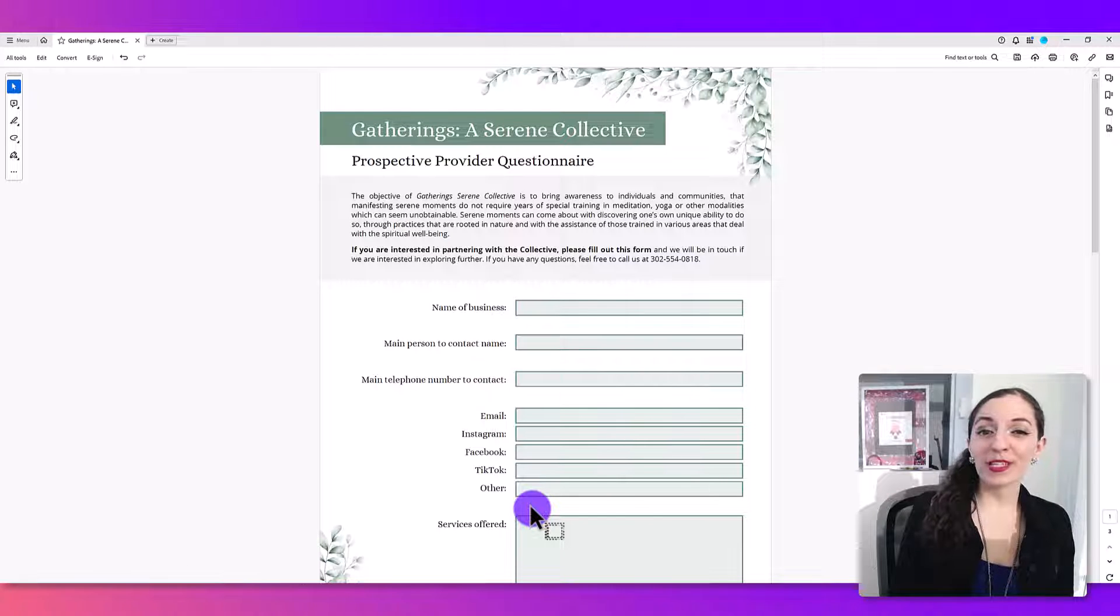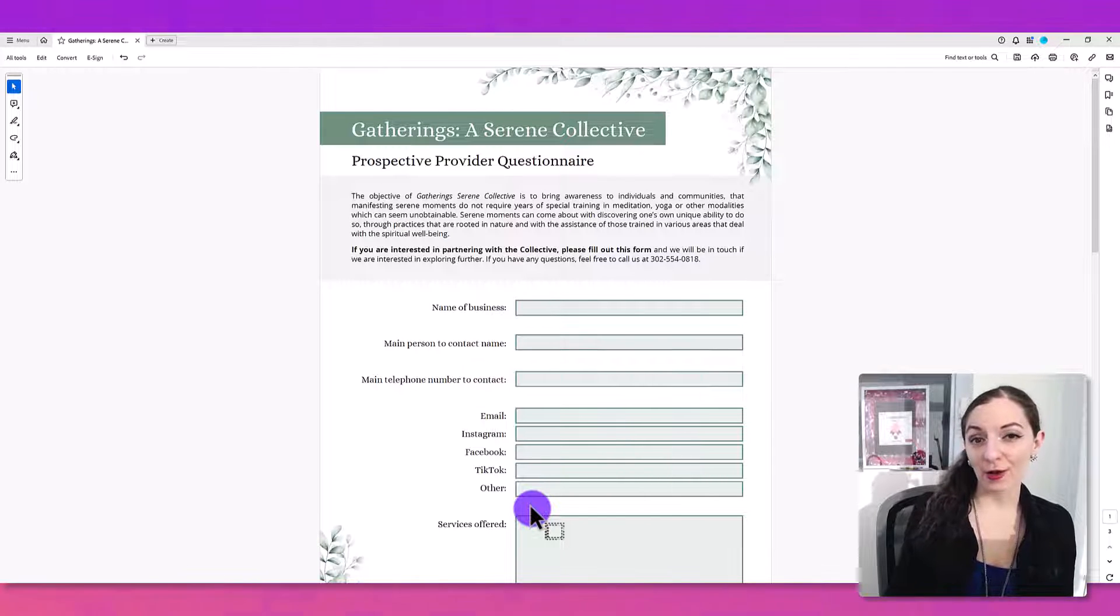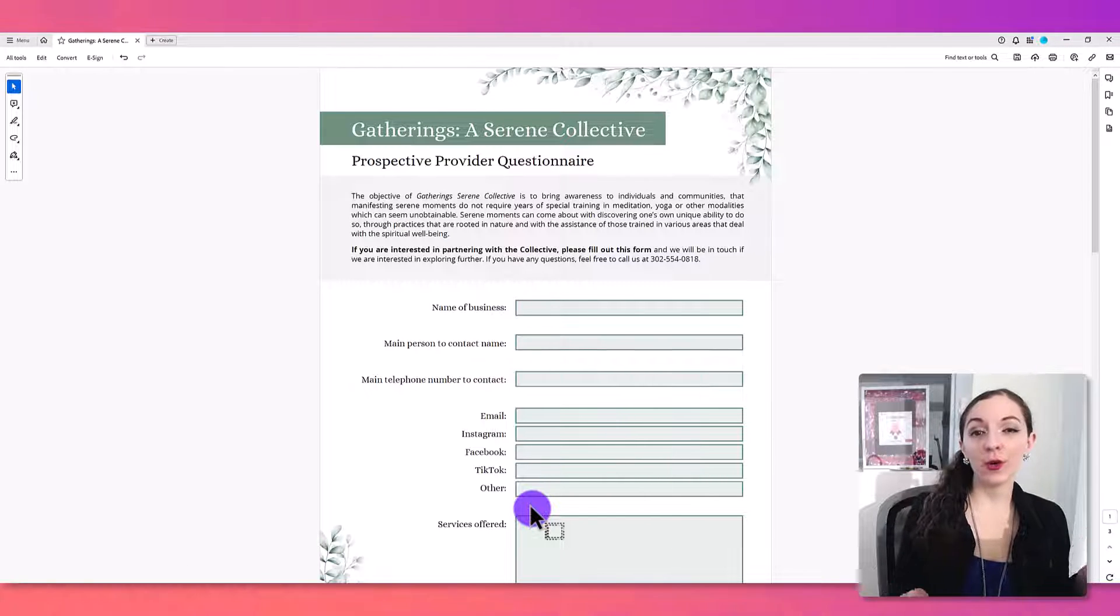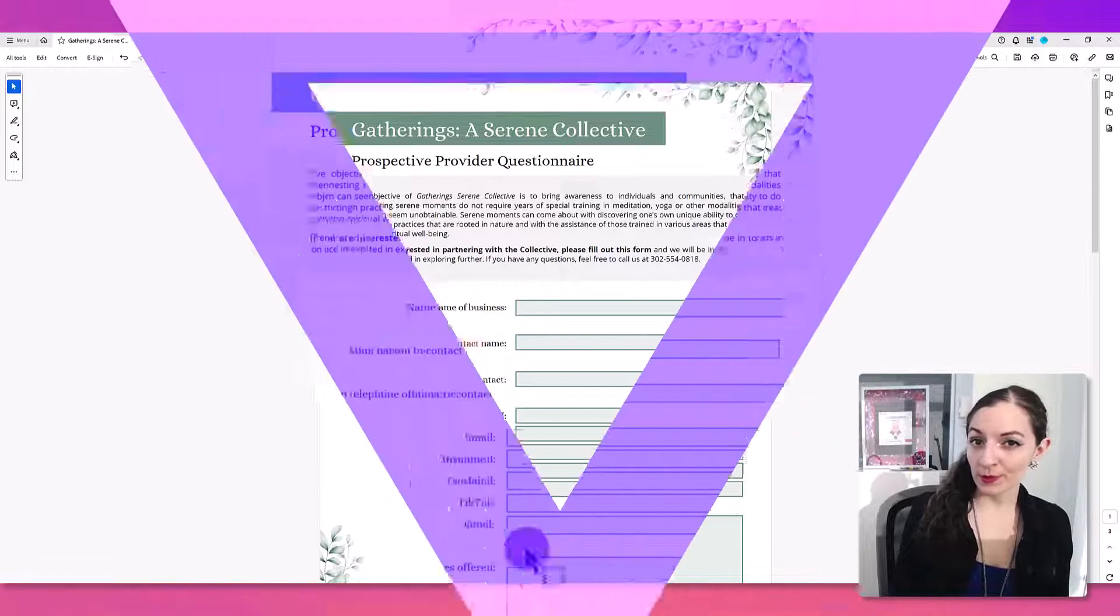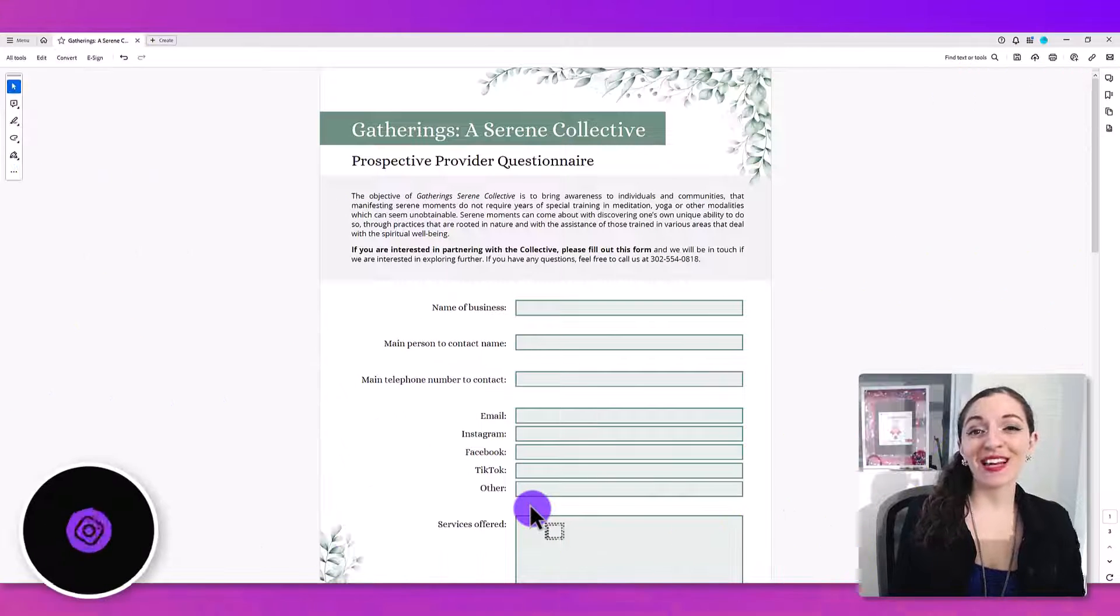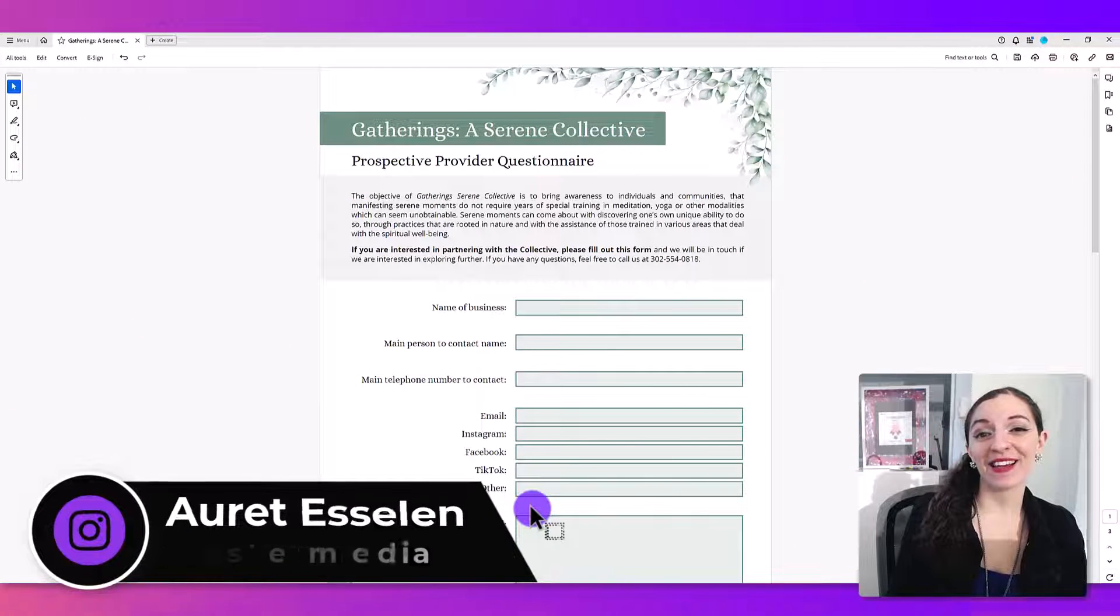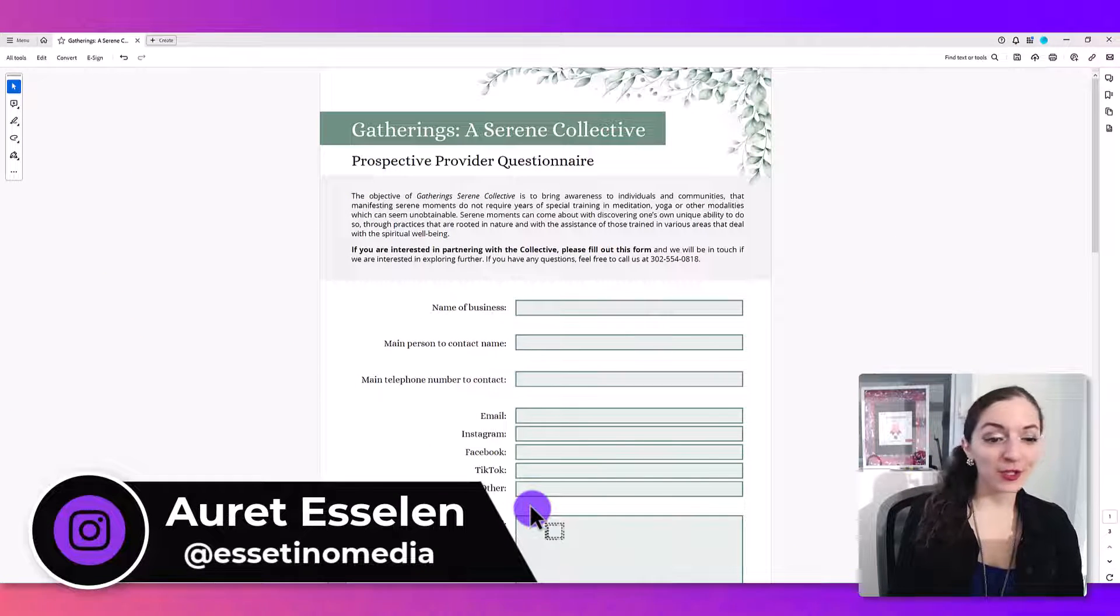Want to learn how to add a submit button to your PDF in Adobe Acrobat so that your users can submit their form to you? Hey, it's Arit with Asetino Media, and in this video I'm going to show you how to do just that.